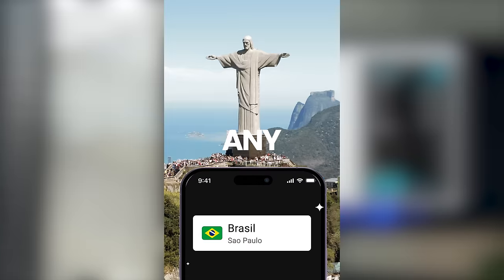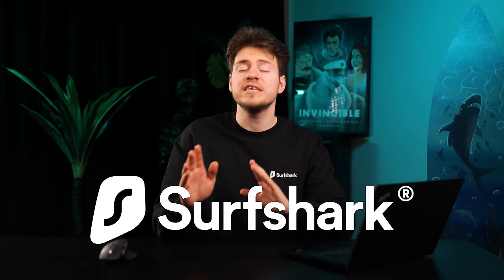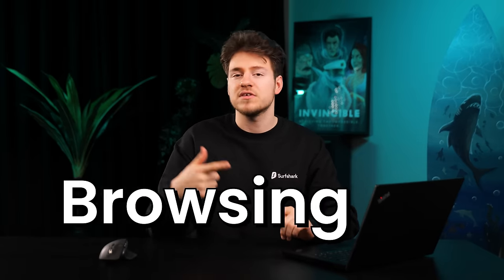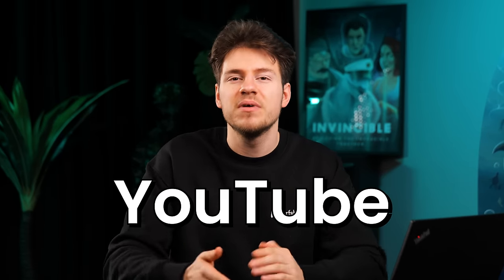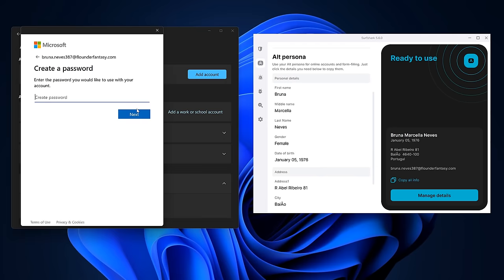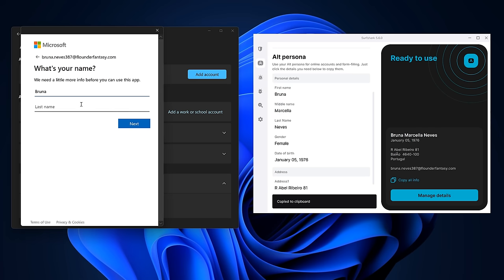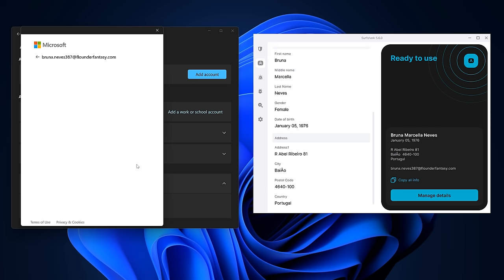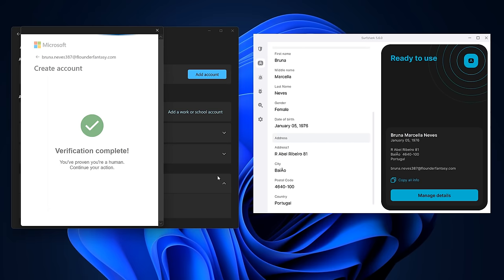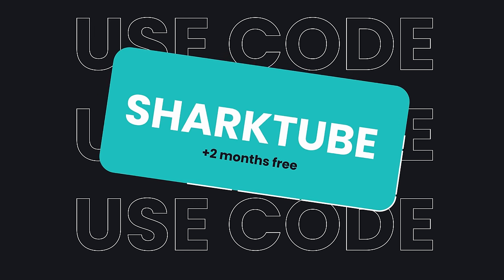Surfshark VPN will not only secure you online while you're browsing, streaming, or watching YouTube, but it will also help you become more private online with its new feature, Alternative ID. I tried it by creating a Microsoft account without using any of my own personal info — name, date of birth, gender, and even an email address were all auto-generated by Alternative ID, helping make my Microsoft account almost hidden. Click the first link in the description and use coupon code SHARKTUBE to get two extra months for free.